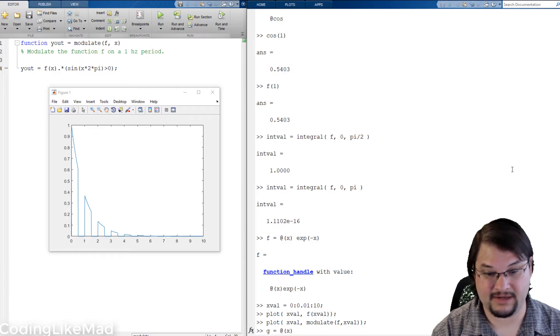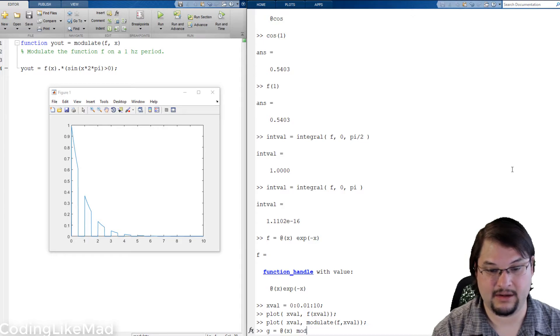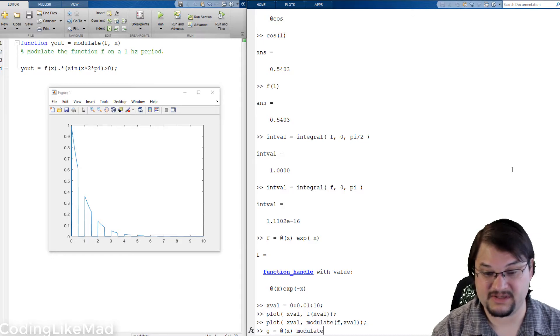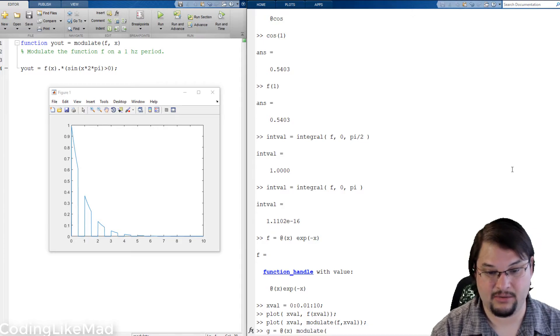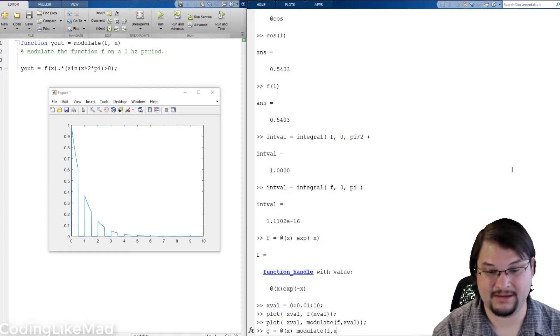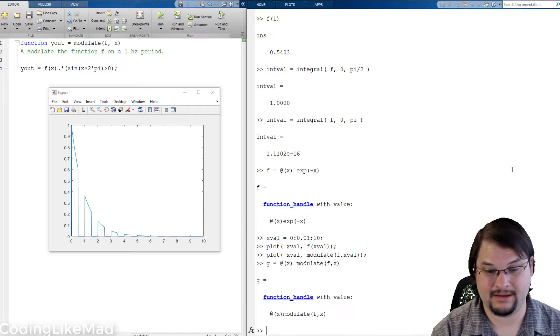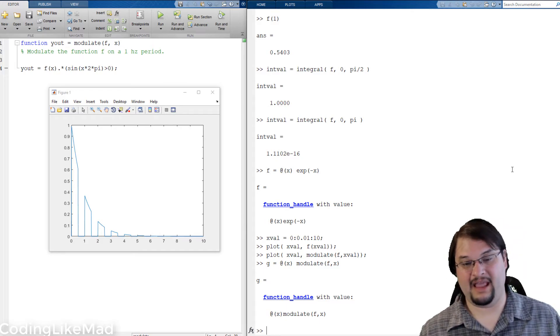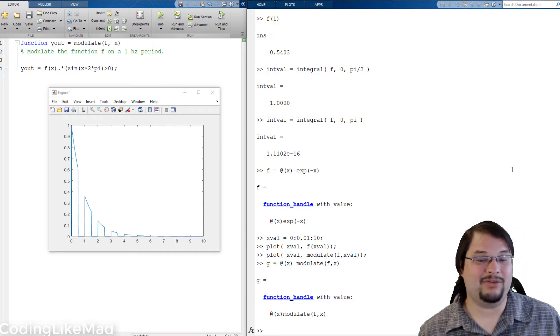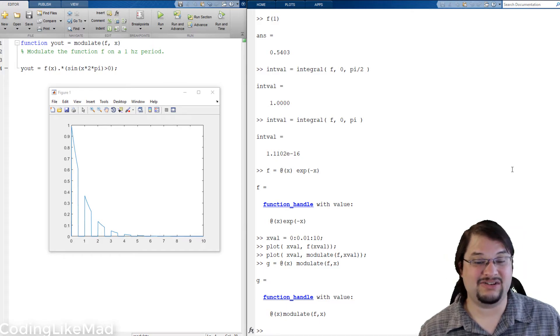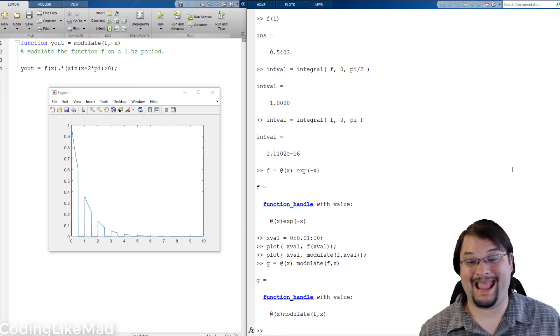So I can for instance create a new anonymous function handle g which is going to be equal to modulate of f and x. Now you'll notice that g only takes as input x.